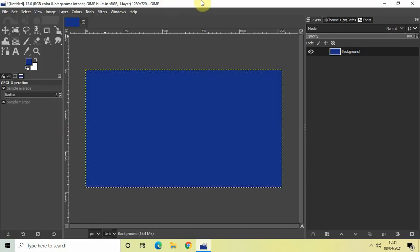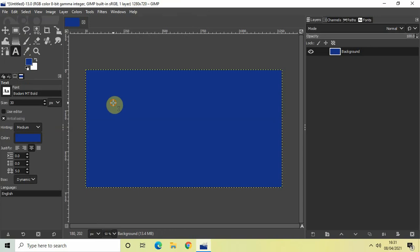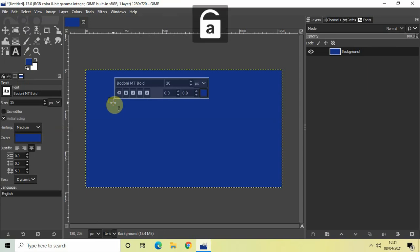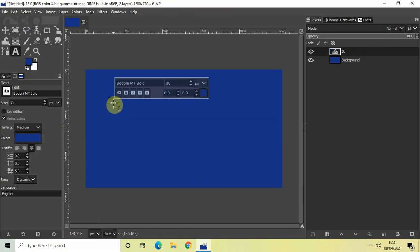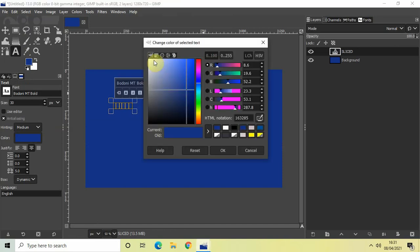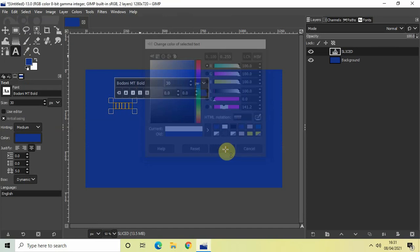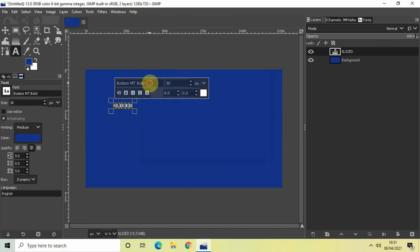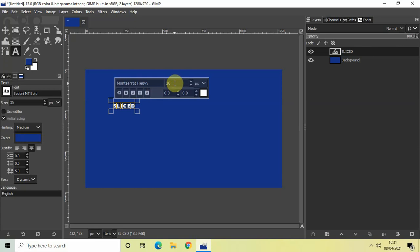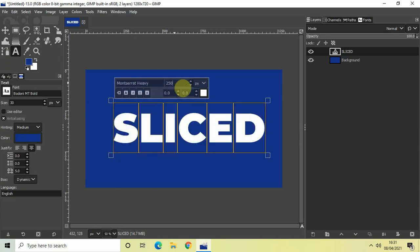Alright. Now the next thing which we will do is we will write some text on top of our image. So select the text tool from the toolbox and write some text. So let me just write, let's say sliced and let me just change the text color to white. Let me also change the font to Montserrat heavy and let me increase the font size to somewhere around 250 pixels. Perfect.